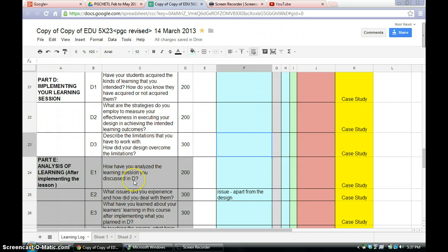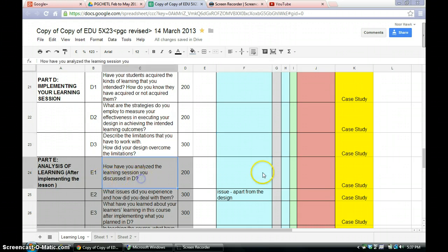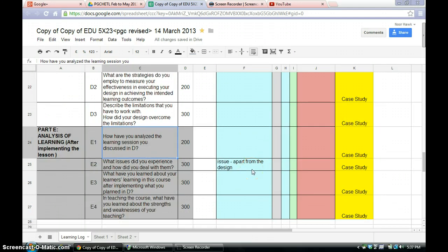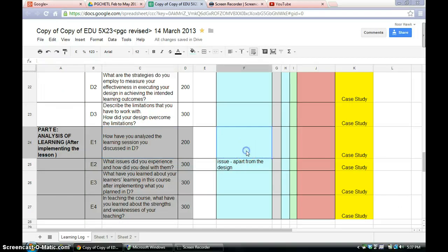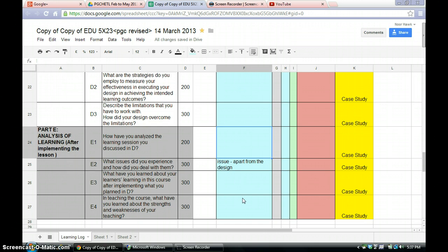Now in part E. Now in part E, analysis of learning after the implementation of the lesson. So E1. How have you analysed the learning session you discussed in D? Again, you have to use certain ways to analyse. Okay, how have you analysed the learning session you discussed in D? So if you have done part D in your class, how do you analyse the learning session?